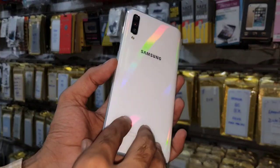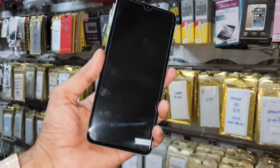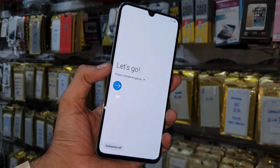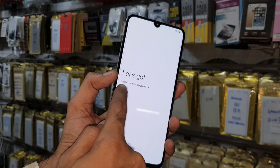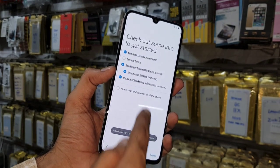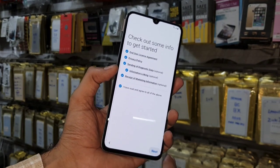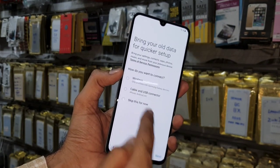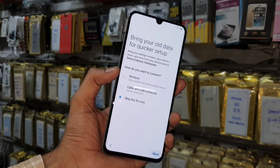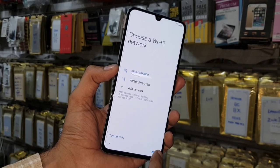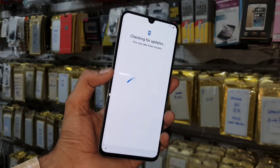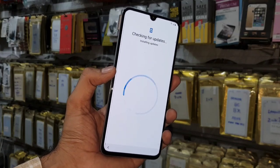Hello guys, in this video I am going to show you how to bypass FRP lock in Samsung A70. This solution is also working in other latest Samsung mobile phones which have Android 8.0 or 9.0, so keep watching.